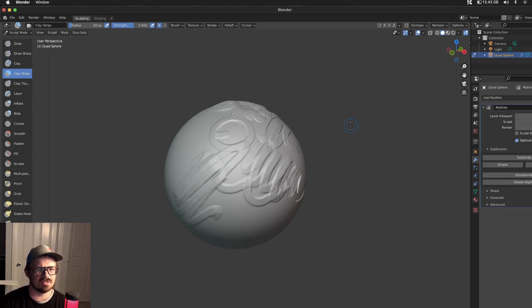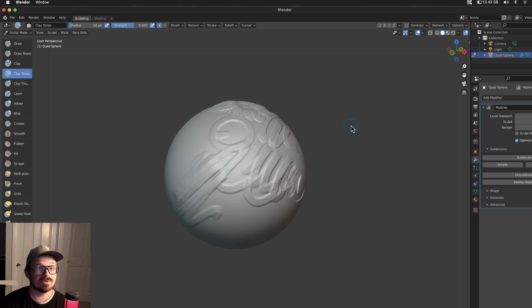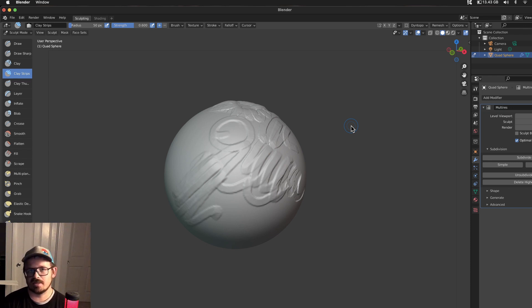To answer the question, does Blender 2.93 suck in sculpting? Absolutely not. This is where it's at. This is awesome. I'm super stoked. I hope you are too.